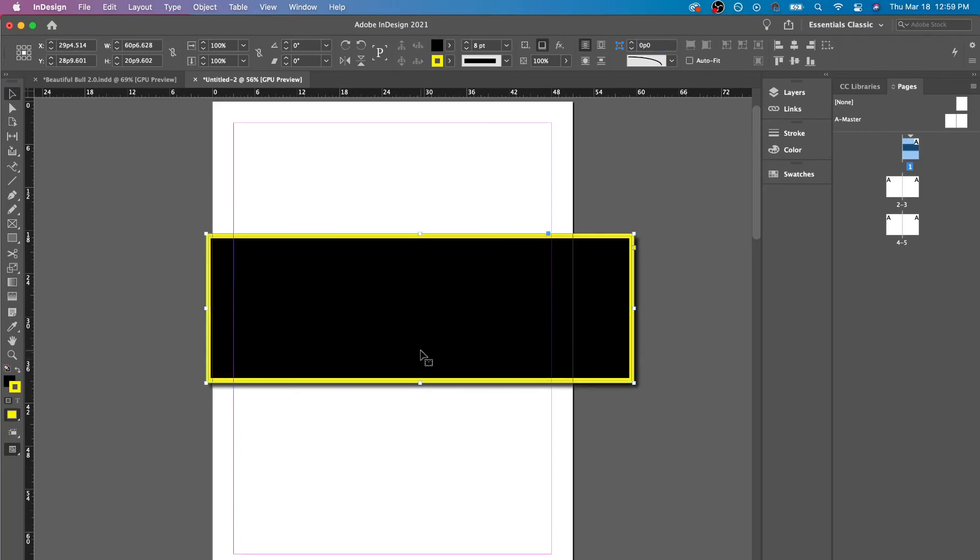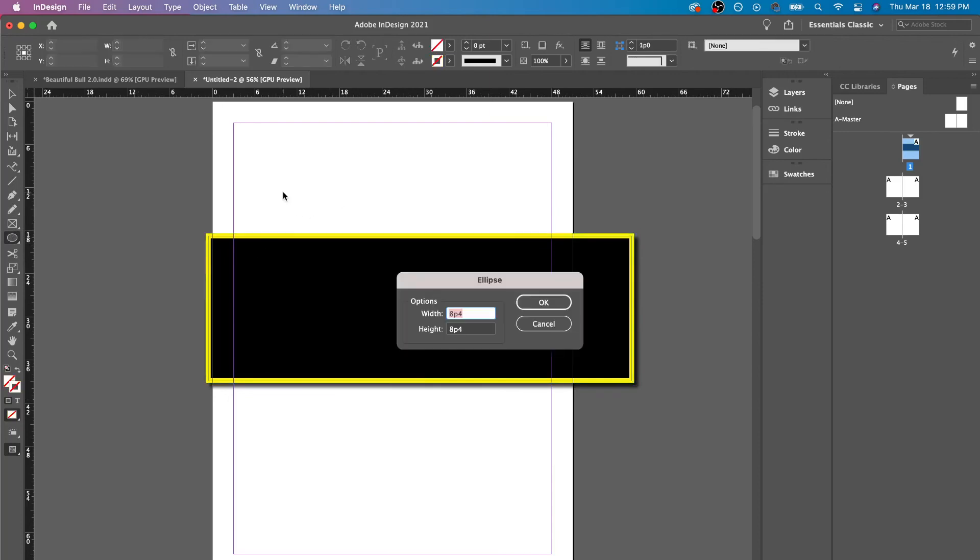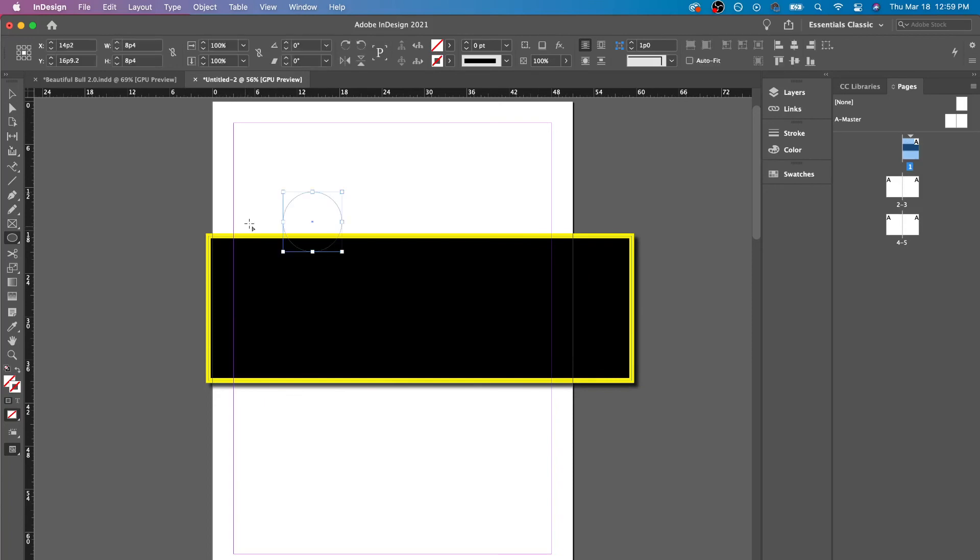And you could use these same things for the ellipse tool and the polygon tool. The difference would be the option of when you click. So if I just click here, it'll show me the height and the width for the ellipse and it'll create an ellipse.